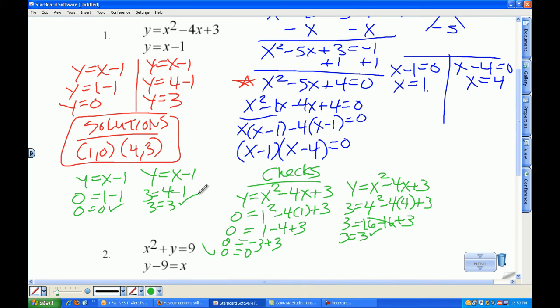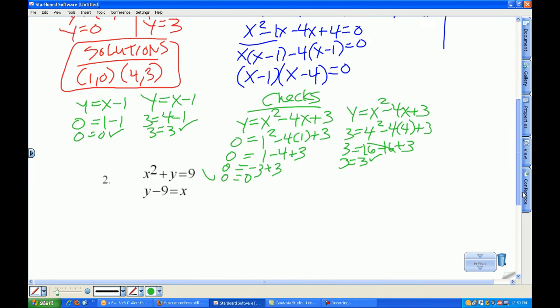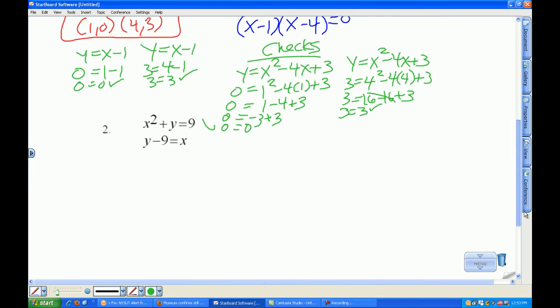What's in blue — solving for x — is going to get you 5 points. Orange with the solutions is going to get you up to 8 points. And then the checks is 2 additional points for 10 out of 10.